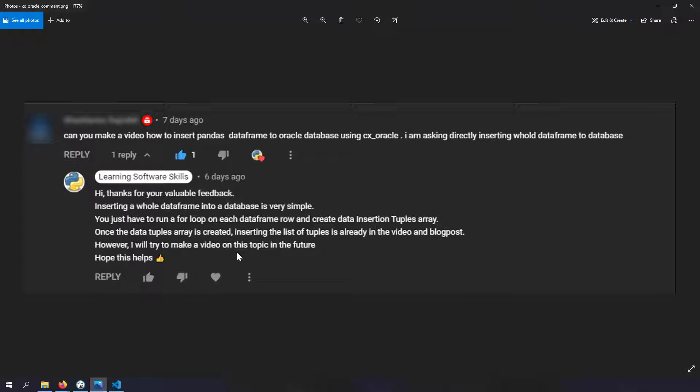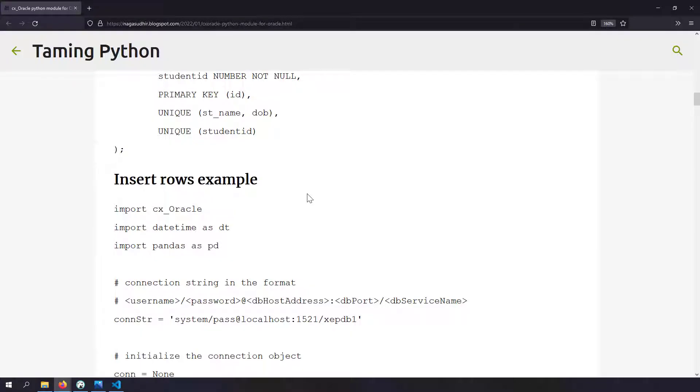It's really simple - you just convert the DataFrame into a list of tuples and insert the tuples. But since it's a common use case, it's worth demonstrating the insertion of a DataFrame into a database using CX Oracle. So that's the motivation for this video.